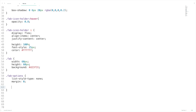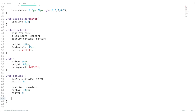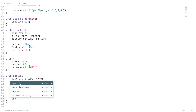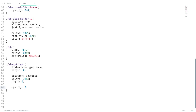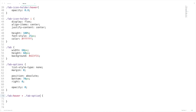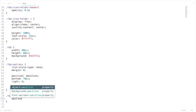We want these options to be displayed only when we hover the FAB menu. The options should be arranged relatively, so set position as absolute, bottom as 70px, right as 0. By default we want it to be hidden, so set opacity as 0. On fab hover, I want to add CSS styles to fab-options and set opacity as 1.